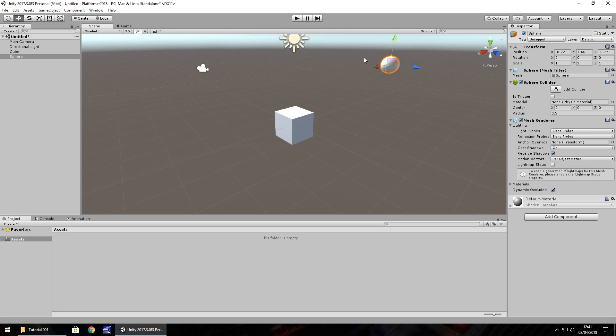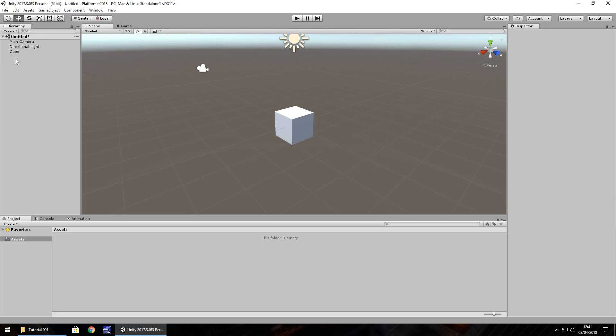To undo, same as Windows, hold control, press Z. We can undo all the way. And to get rid of an object, we just press delete, as you would expect.